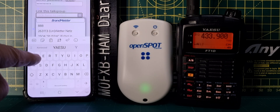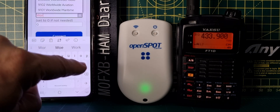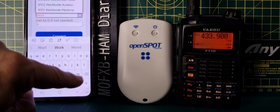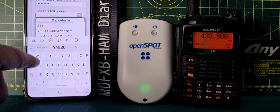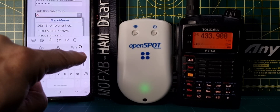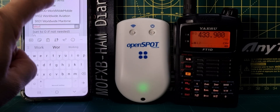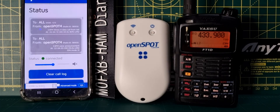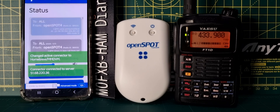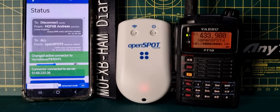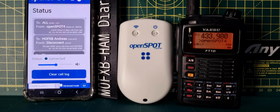Obviously you can do this on your computer, iPad, phone — any browser will do this. Select worldwide, tap connect. If it's busy you'll hear someone speak. If someone's already speaking it'll wait for them to finish.